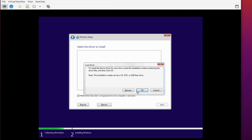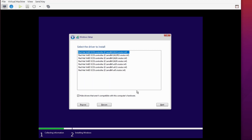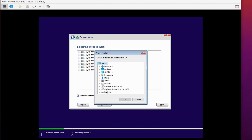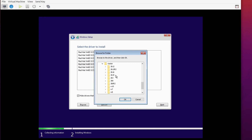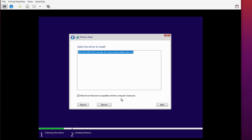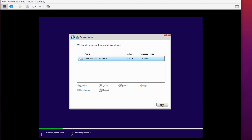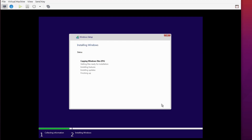The VirtIO drivers are attached as CD-ROM 2, so click OK and it will pick up the drivers. You'll see different driver varieties — choose the one that says W10 (Windows 10) and click Next. If you can't see the driver, click Browse, expand CD-ROM 2, go to viostor, expand Windows 10, select amd64, and click OK. Click Next, and once the driver loads you'll see the 20 GB hard disk you defined. Select it and click Next to start the Windows installation.